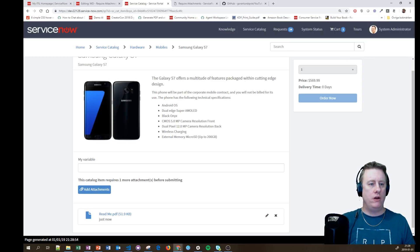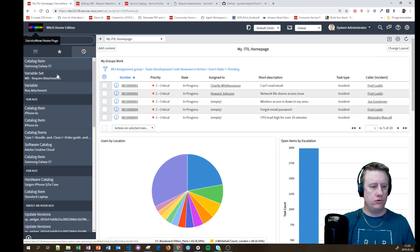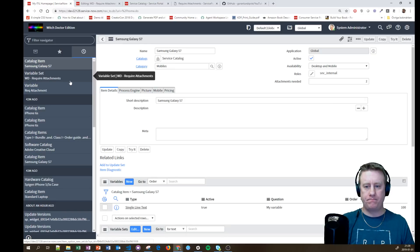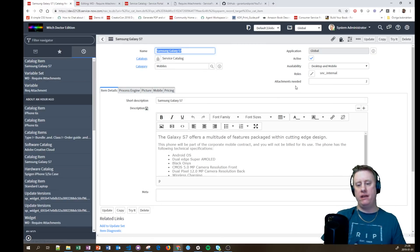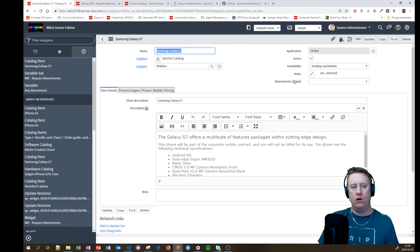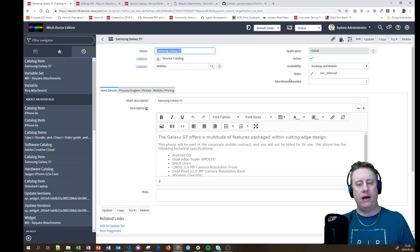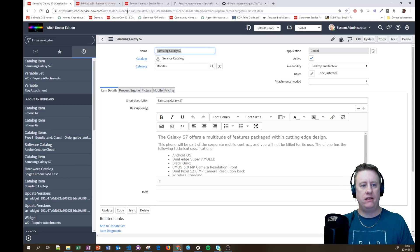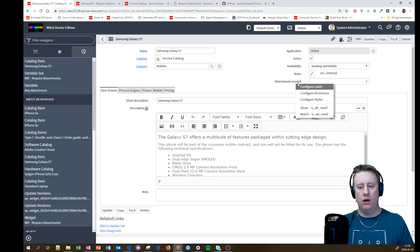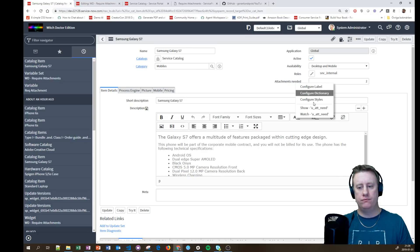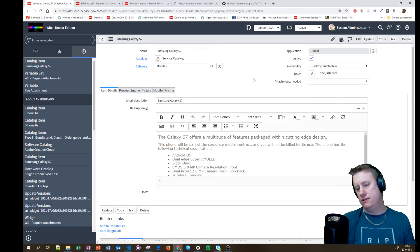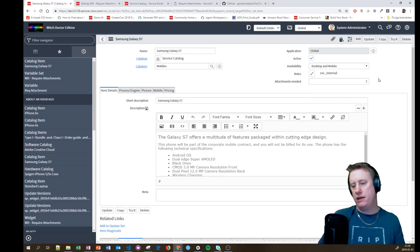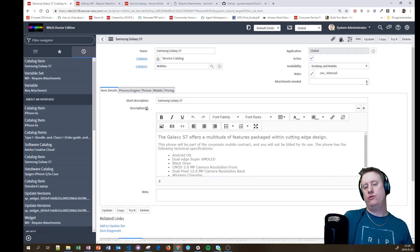One of the things I have done is, if I go to my catalog item, I have actually added a field on the catalog item table, the sc_cat_item, called attachment needed or u_attach_needed. And just put in a value of two.